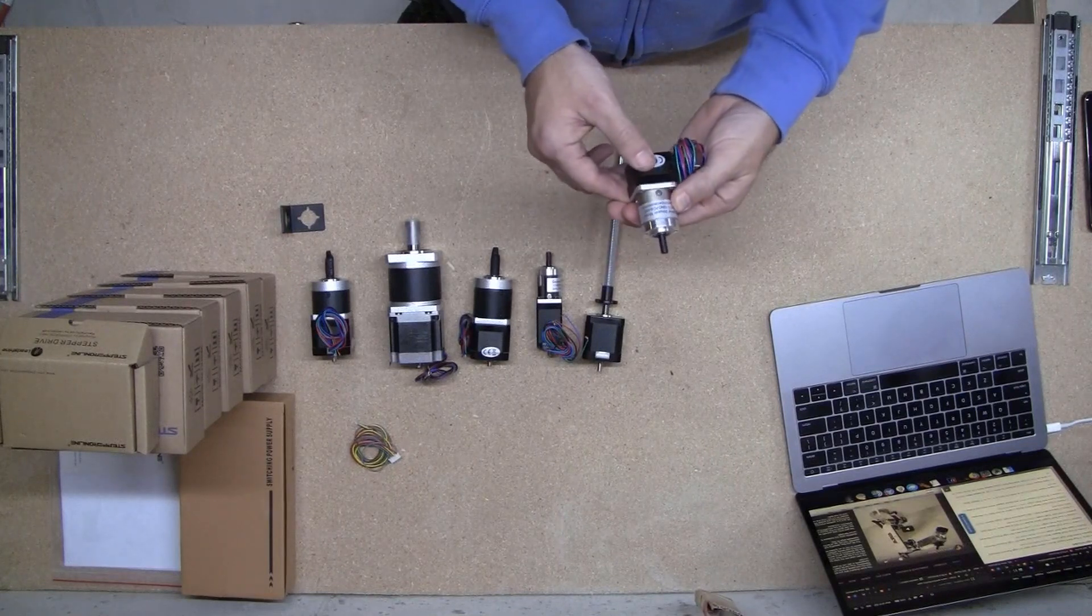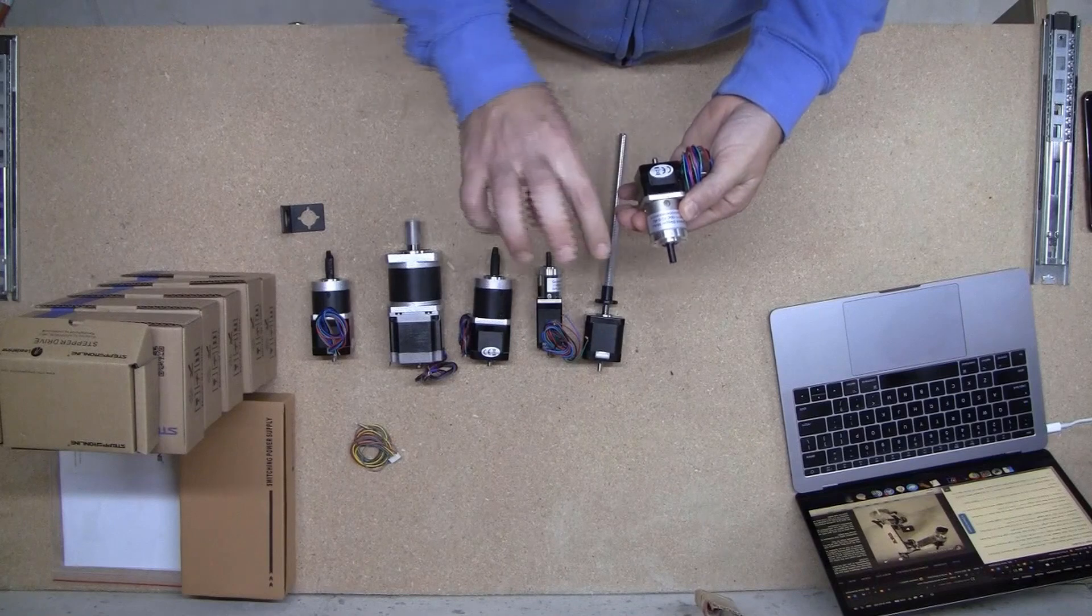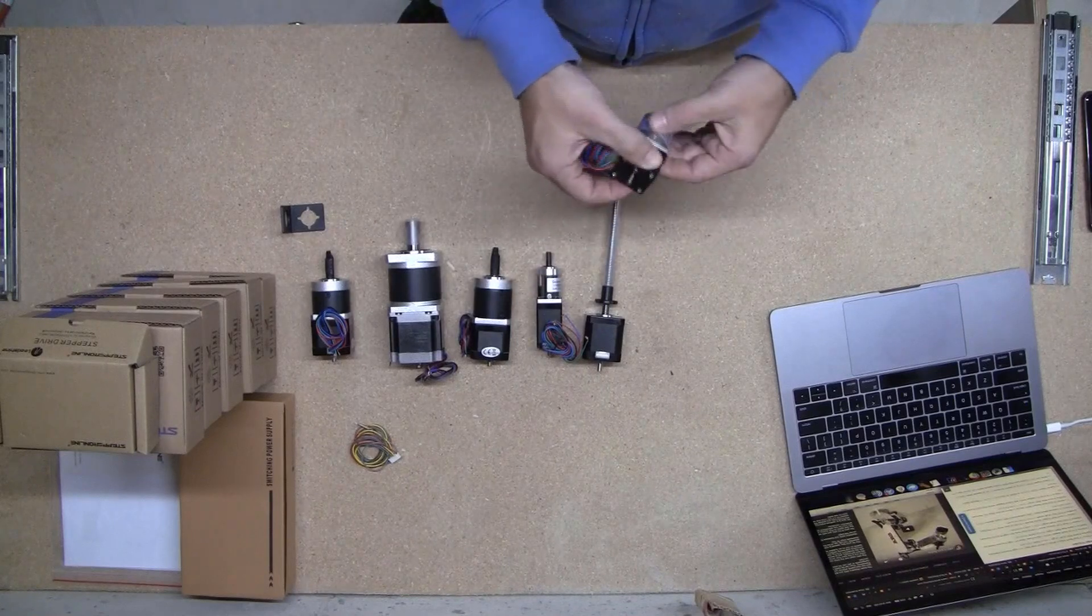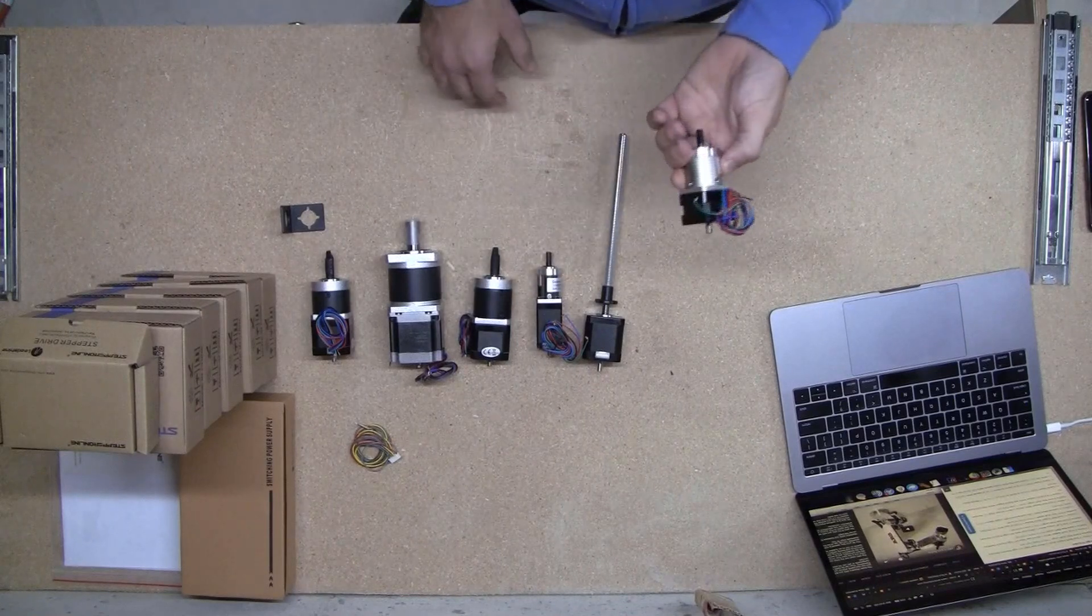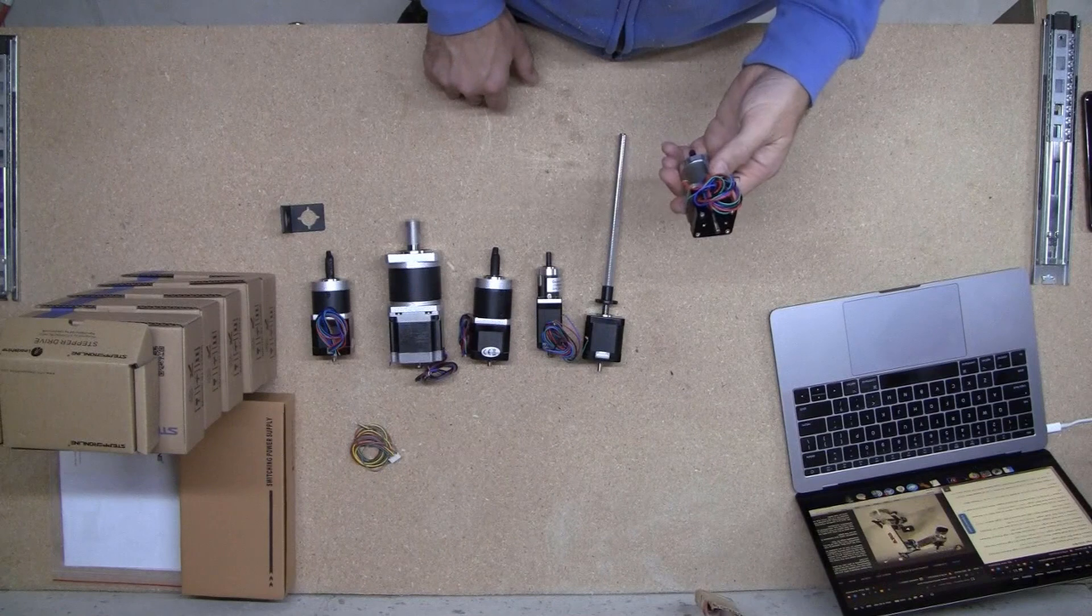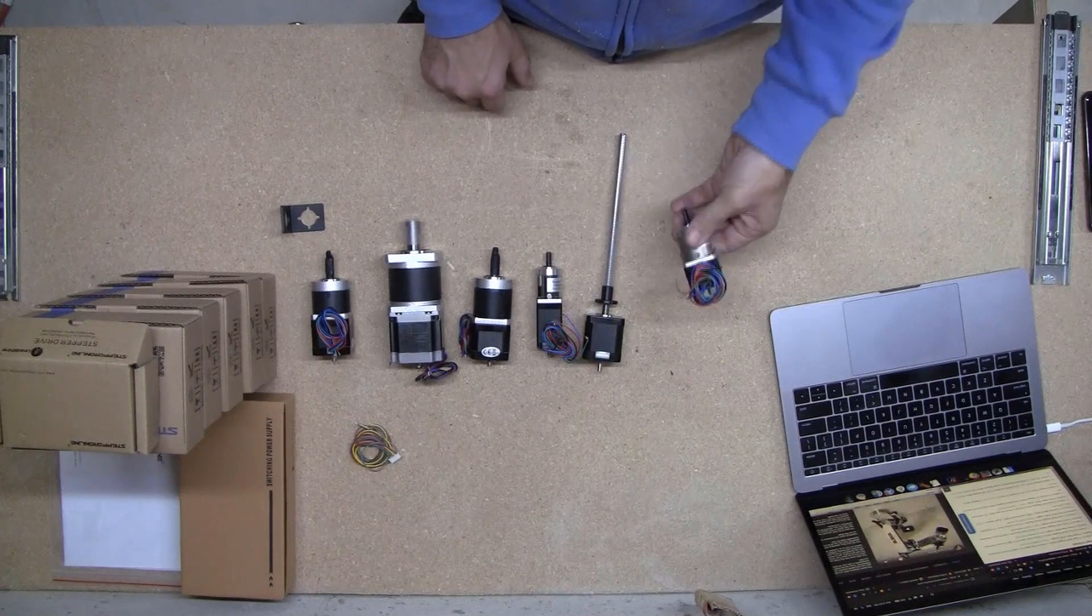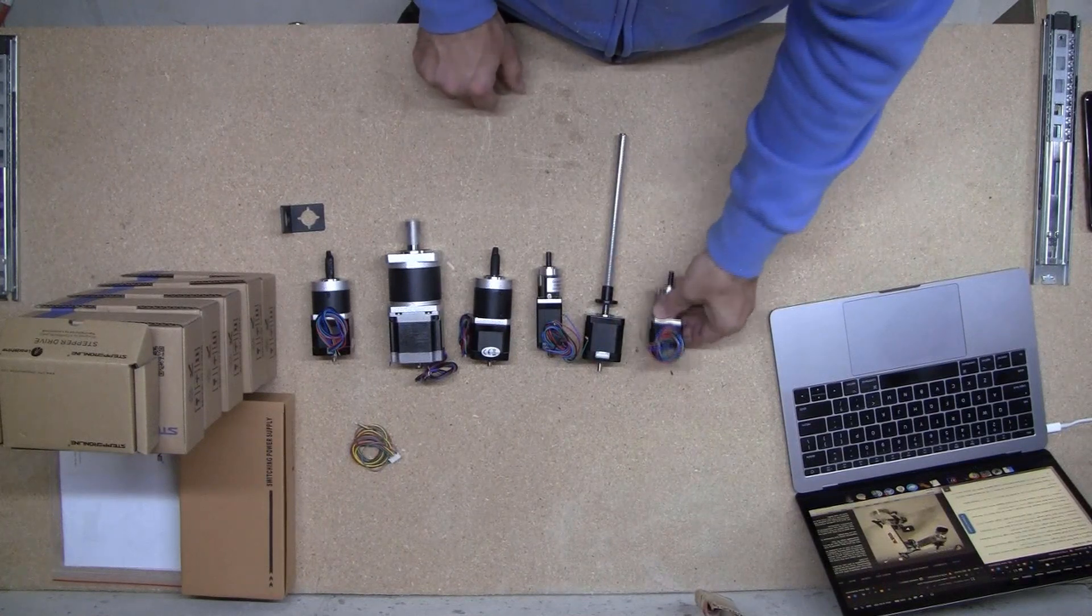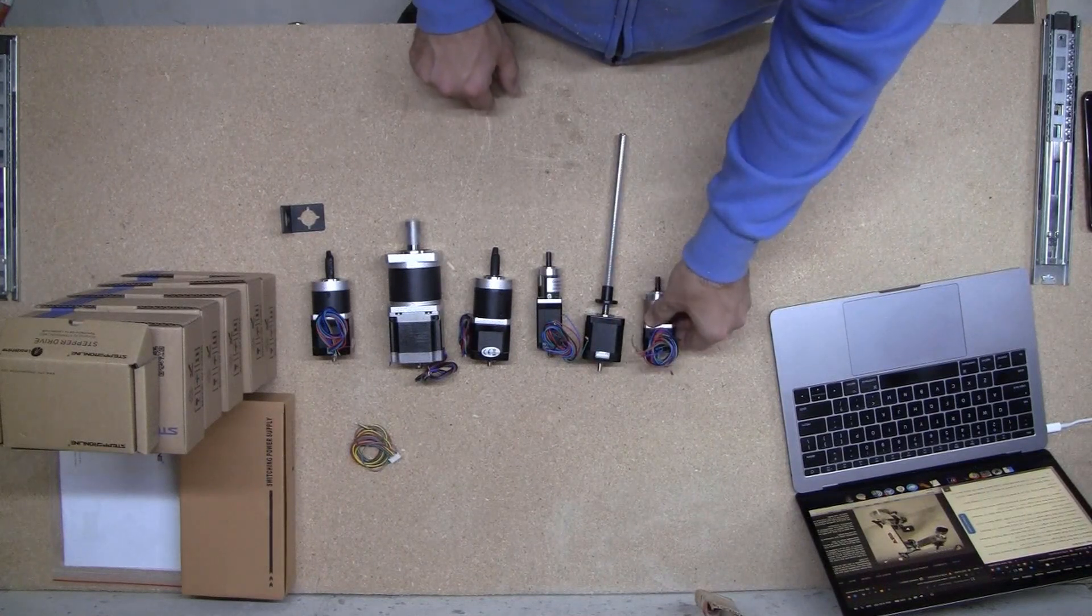And the last one, which is the axis that the actuator rotates around, is a NEMA 14 with a gear ratio of 19 to 1. So that's this little guy.